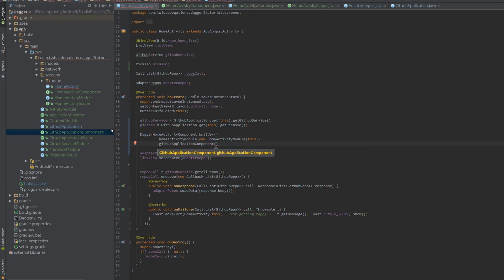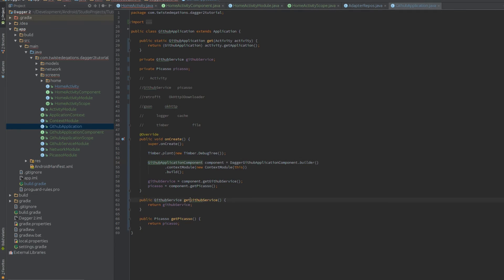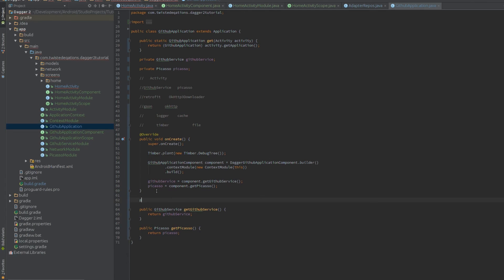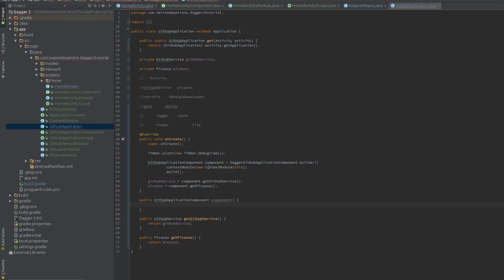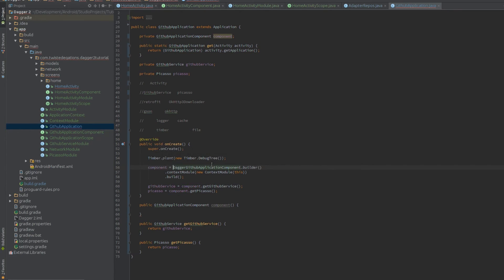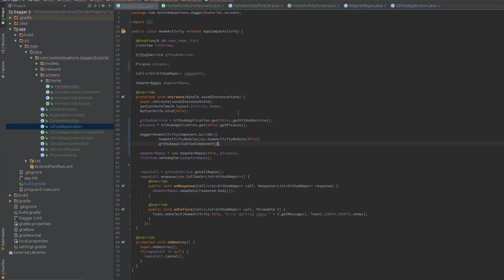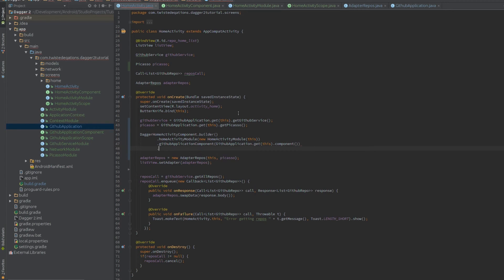We need to get access to that component. In GithubApplication we already have access to the GitHub service and Picasso methods. We can create a new public method that returns the ApplicationComponent — we create a component field and return it. Then in our HomeActivity we can say GithubApplication.get() — a small static accessor method — dot component, and pass that into the builder.